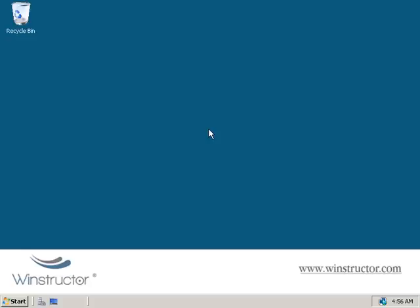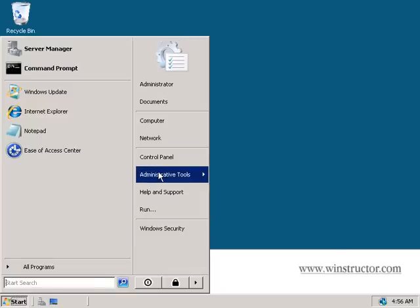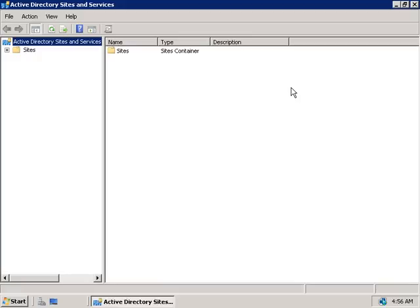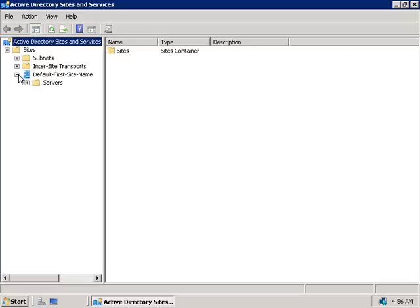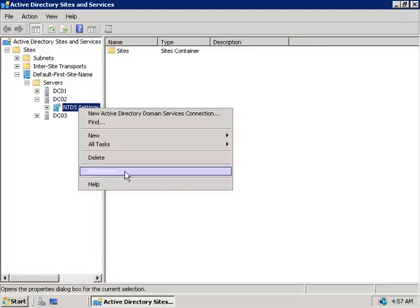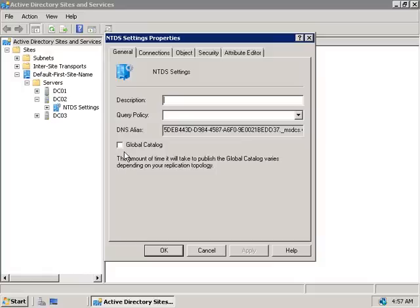Creating or removing Global Catalog servers is an incredibly easy thing to do, and it's configured at the site level. We'll click Start, go to Administrative Tools, and launch Active Directory Sites and Services. We'll expand Sites, then expand the default first site name, expand Servers, and expand the server we're on now — DC02 — then right-click on NTDS Settings and choose Properties. Right here in the middle we can see a Global Catalog checkbox. To create a Global Catalog on this domain controller, we check the box. To delete a Global Catalog server, we remove the check. It's that simple.